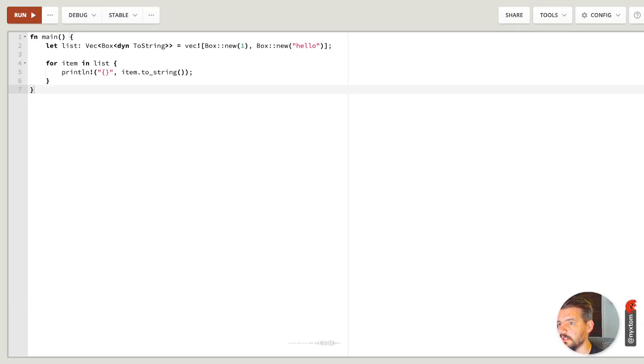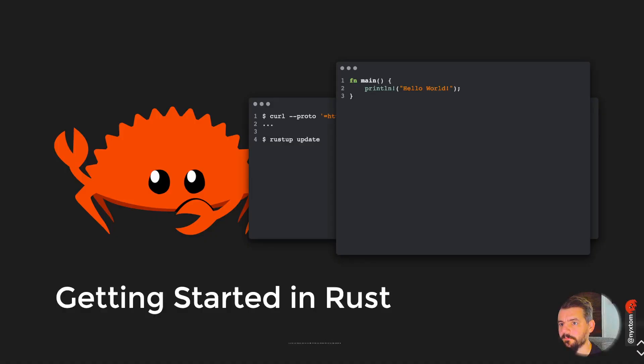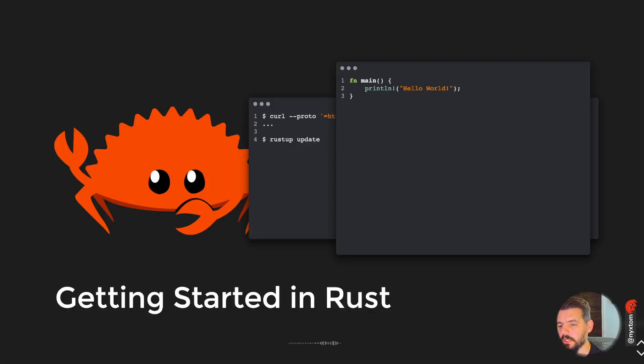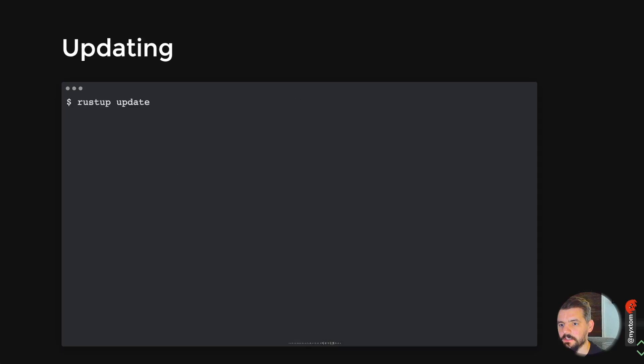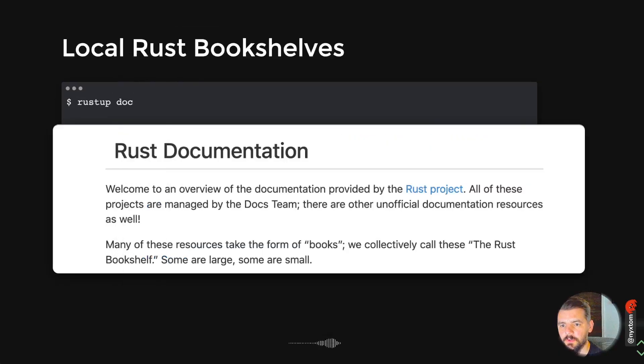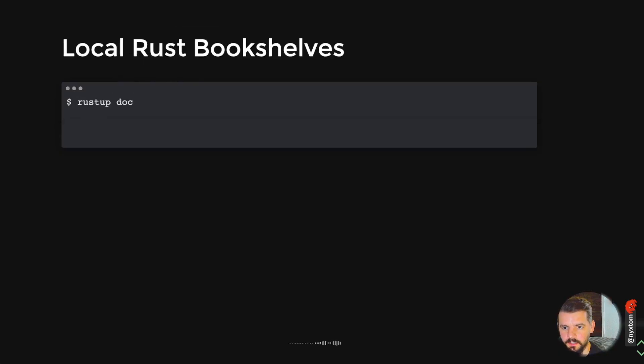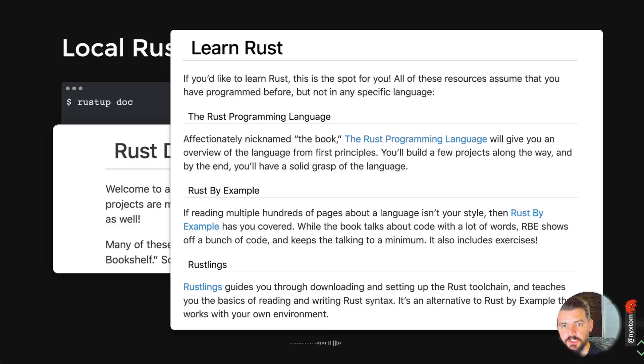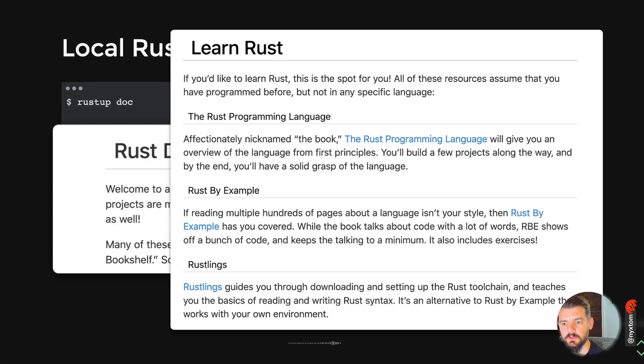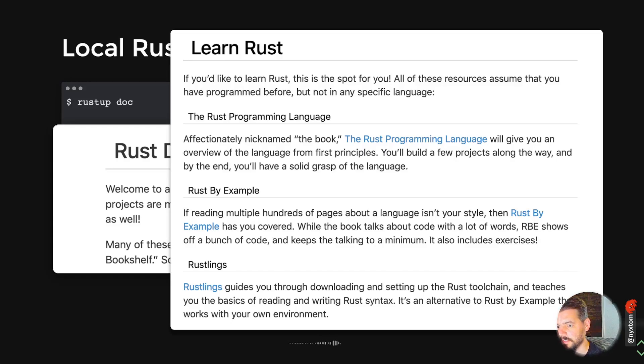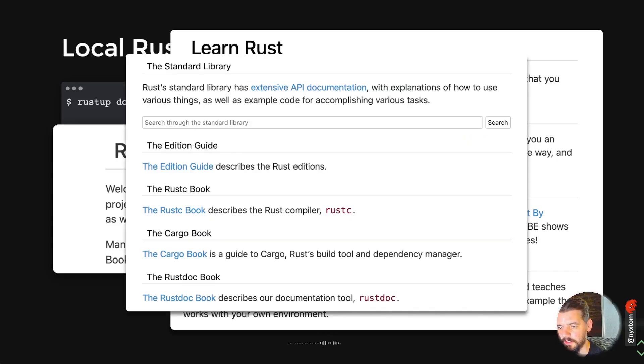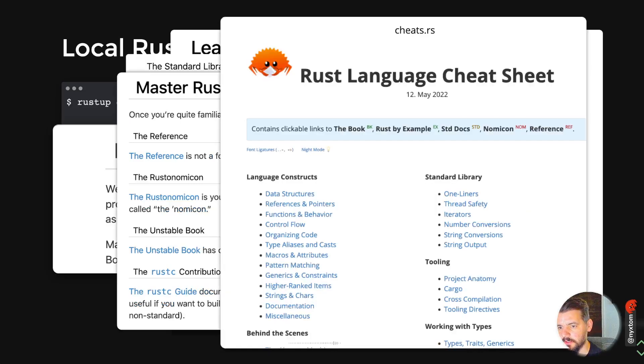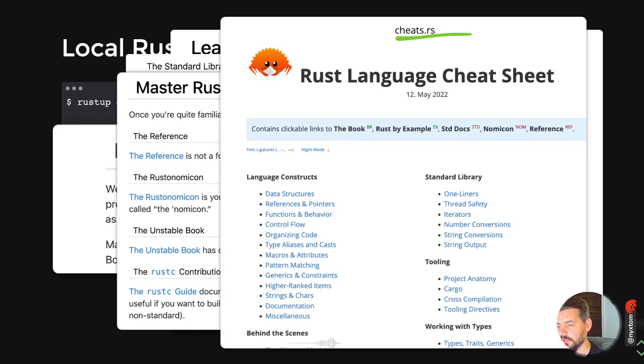Another thing I wanted to show you is if you run the rustup doc command here, it actually opens up the bookshelf for Rust, and all of these files are available locally. You don't have to use the browser or be connected to the internet to get access to Rust by Example or anything else.